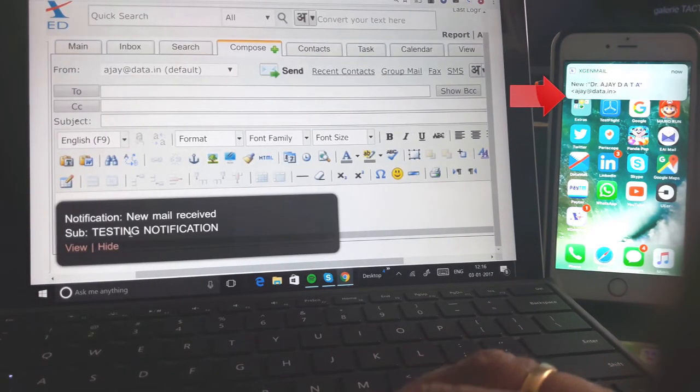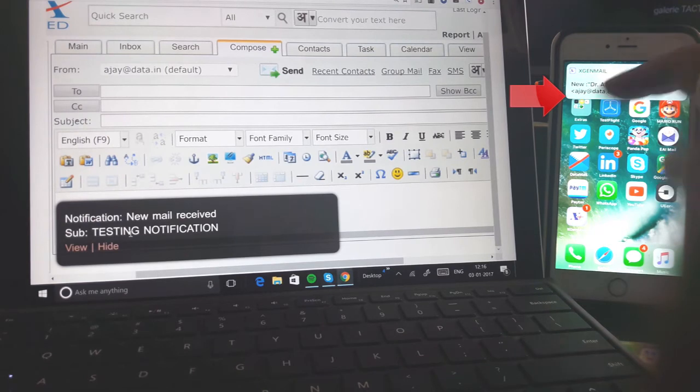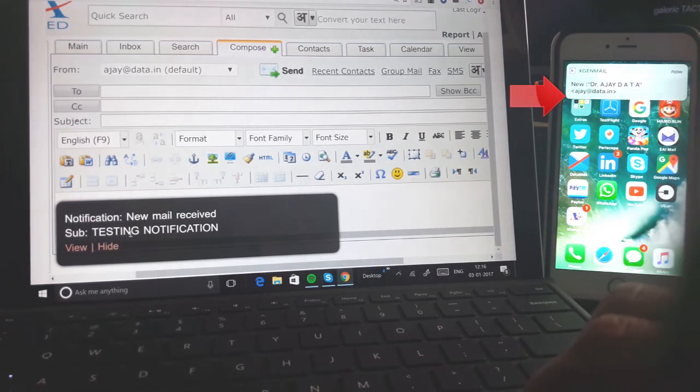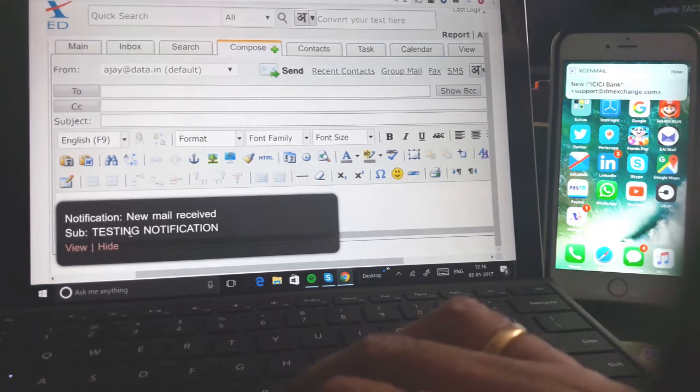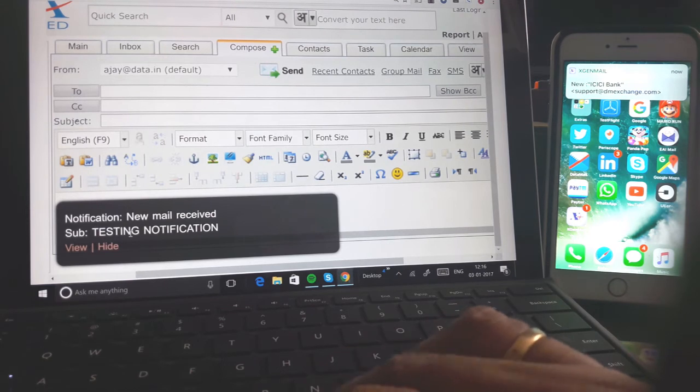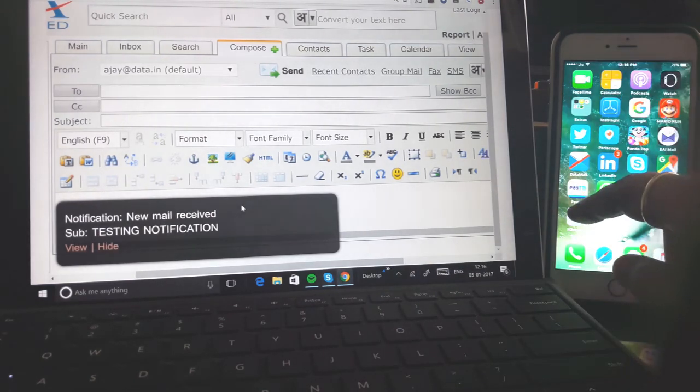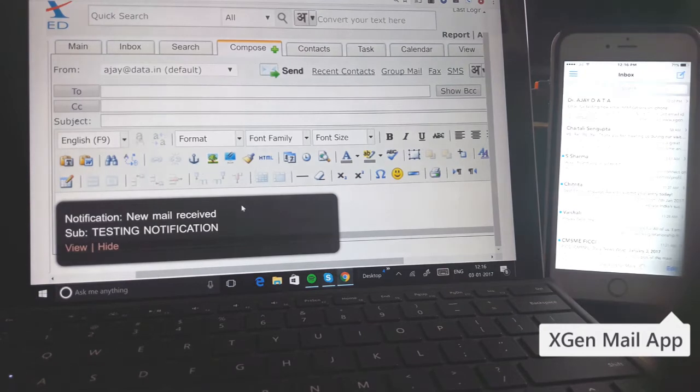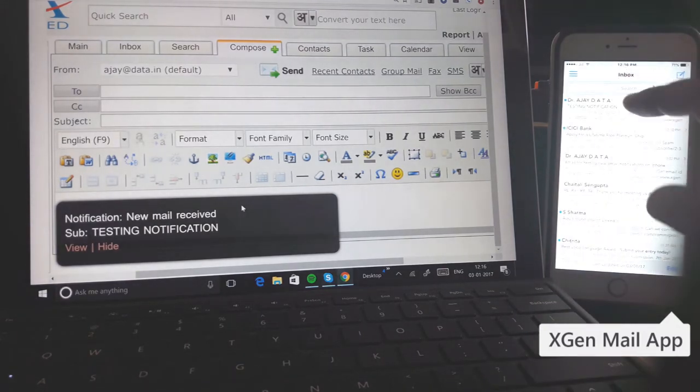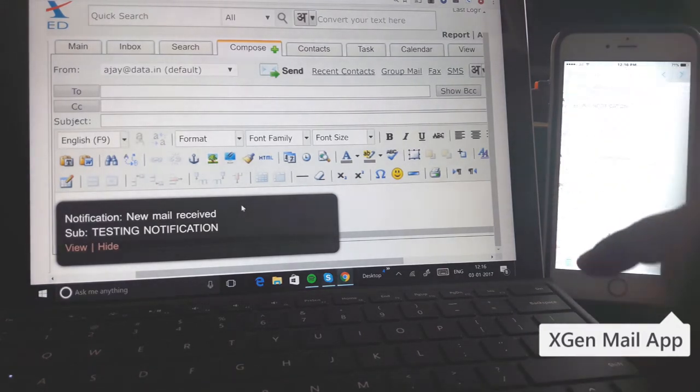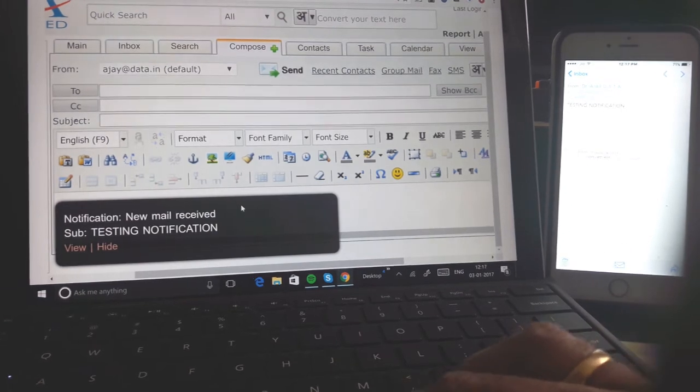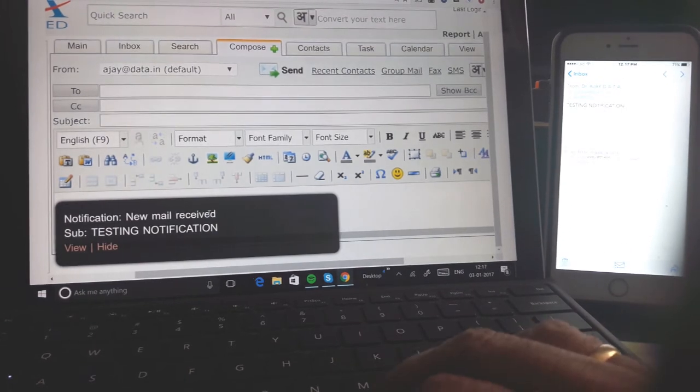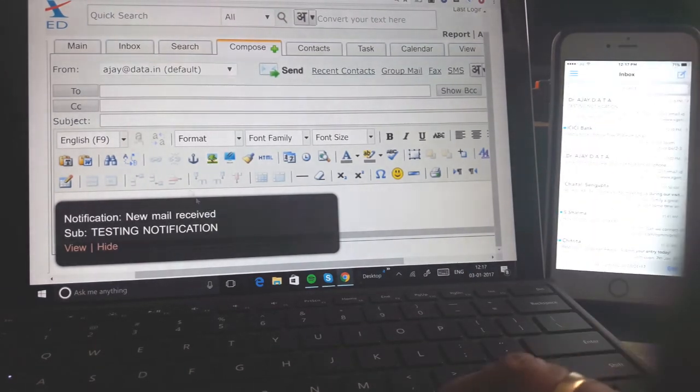You just see the notification has come instantly. The mail has been sent and even received at our server and on the phone. So if I go on the app now, you see the mail has come very, very fast. It is not even a second before the mail reaches and becomes available to the app.